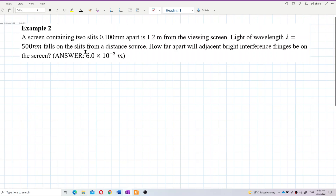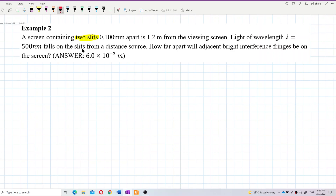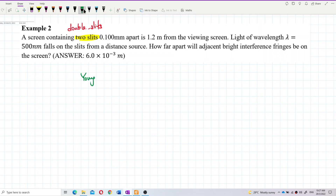This problem involves two slits, so obviously this is about Young's double slit. We're going to use the Young's double slit formula.